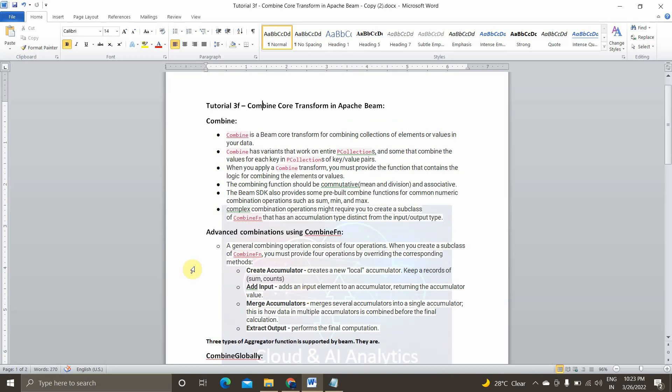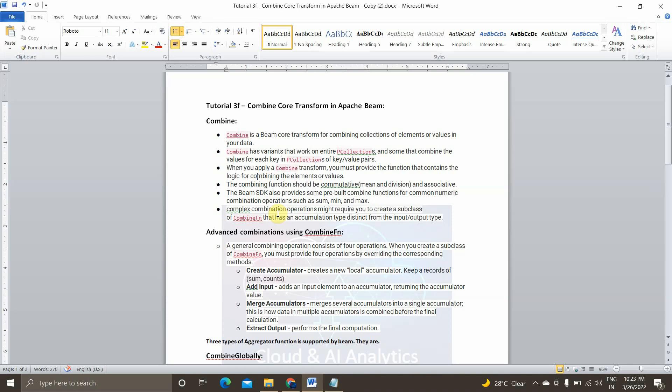And basically, to sum it up, the Apache Beam SDK, like Python, Java, Go, it provides some pre-built combined functions for common numeric combination operations such as min, max, and sum. And complex transformation. If you wanted to do complex transformation, we can make use of this four methods and we can do that inside our Python SDK or whatever the SDK which is supported by Apache Beam.